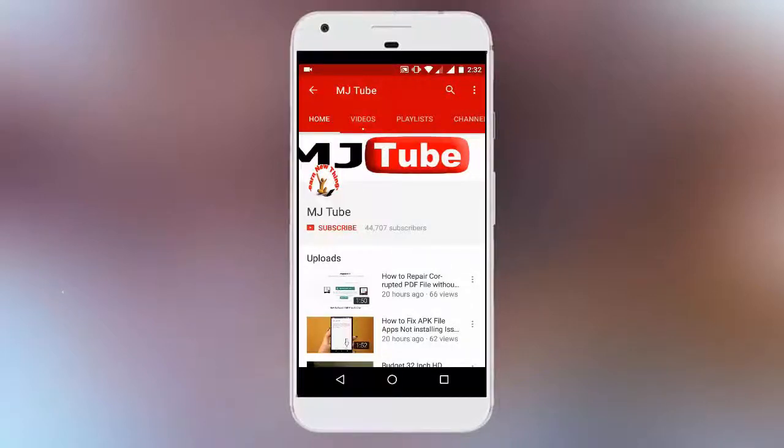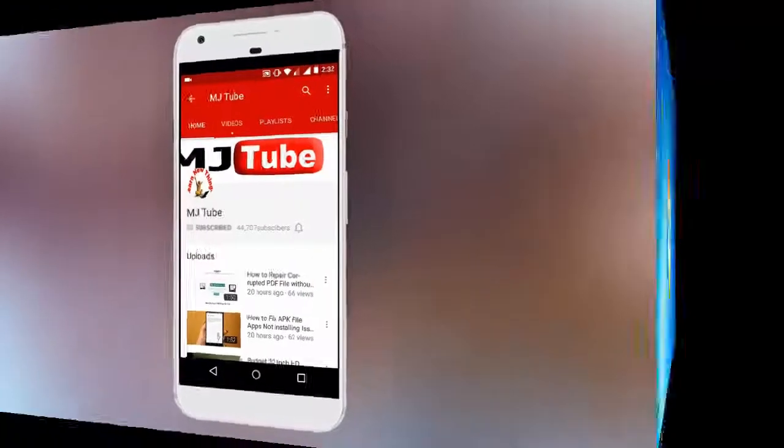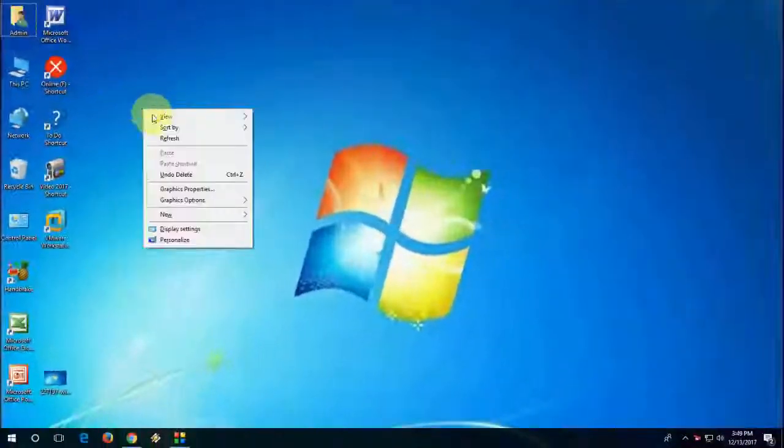Do subscribe to MJtube and hit the bell icon for latest updates.